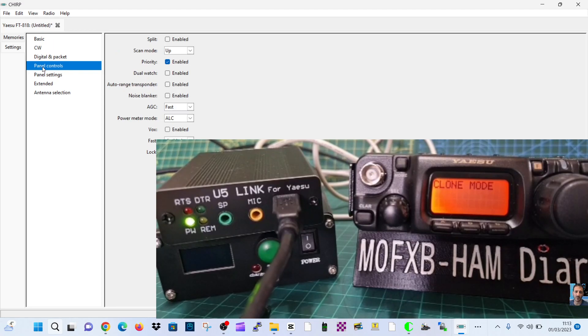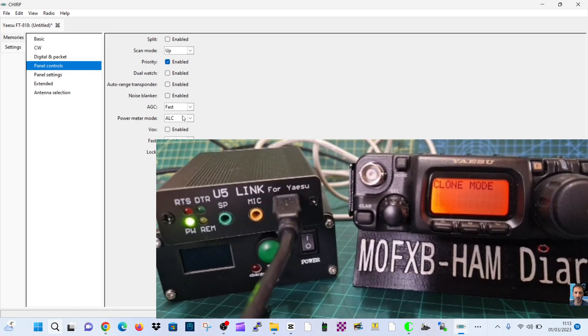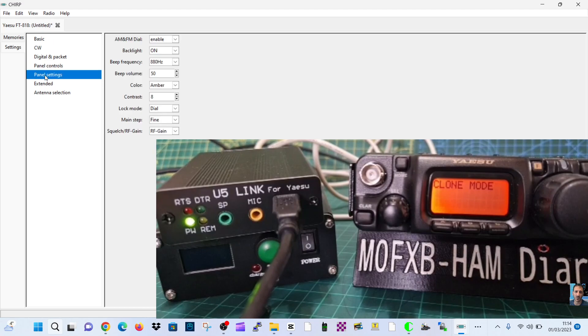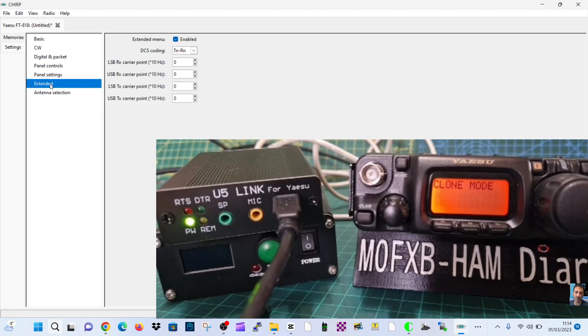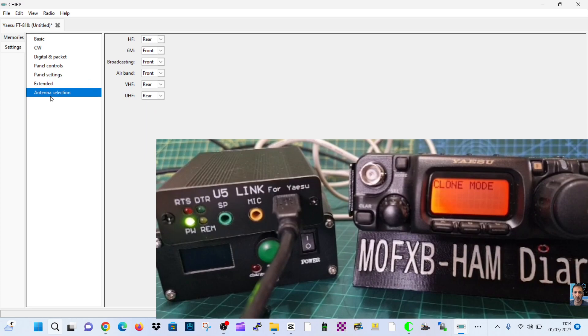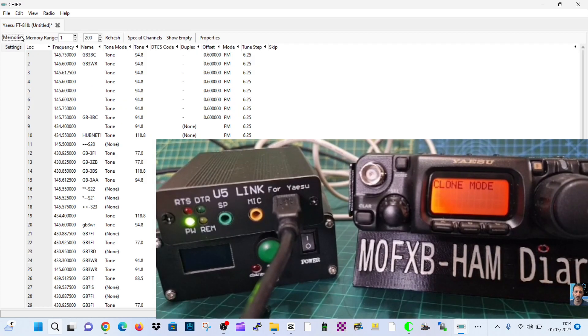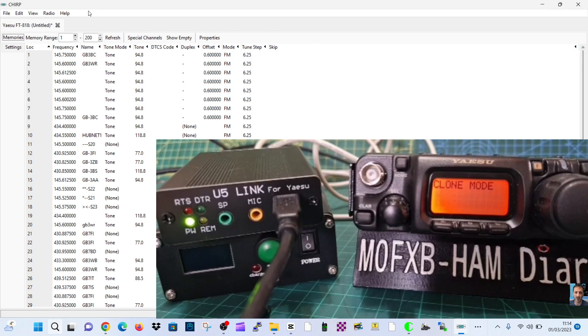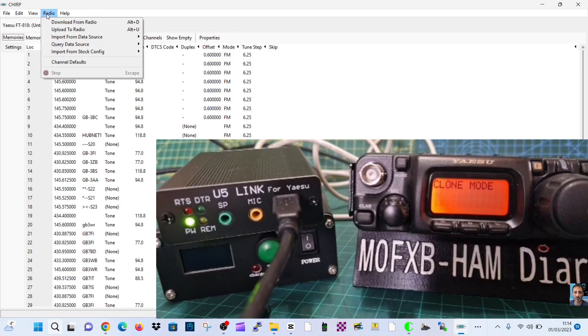So there's the settings menu there. In the settings you've got basic, CW, digital, panel controls, dual watch, auto range, noise blank, AGC, power mode, VOX, panel settings, extended menu, antenna selection. And you've got your memories there.